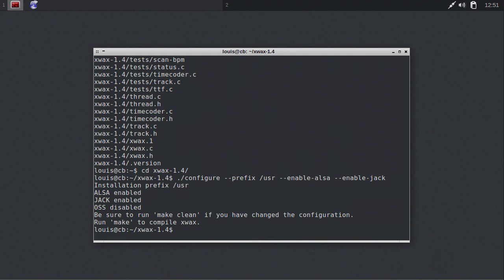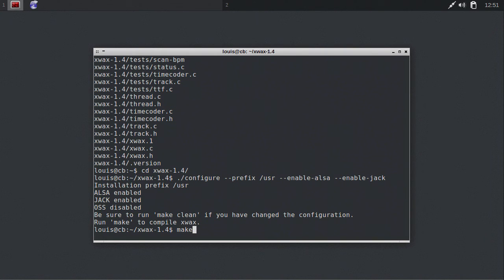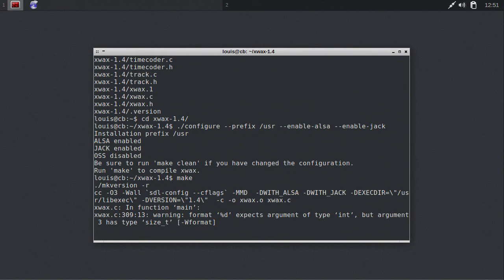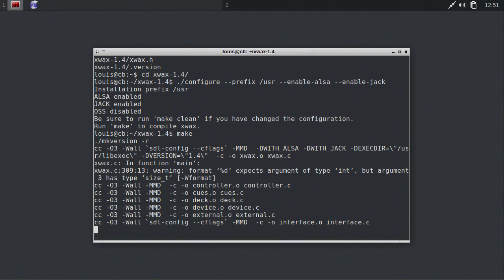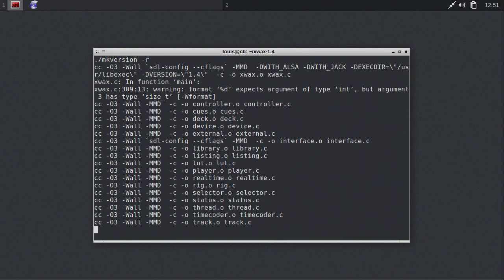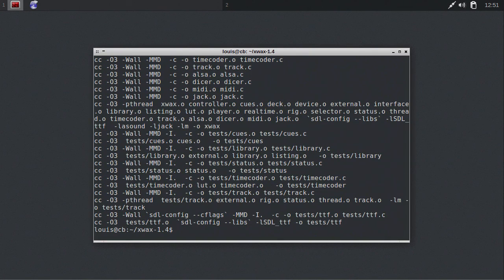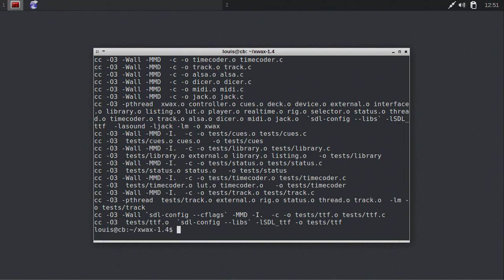Now it's time to compile Xfax, enter make. It's all worked for me, but you may have encountered an error at this stage. If so, type make clean, check that you have all the dependencies installed, check the install readme in the directory, and try again.